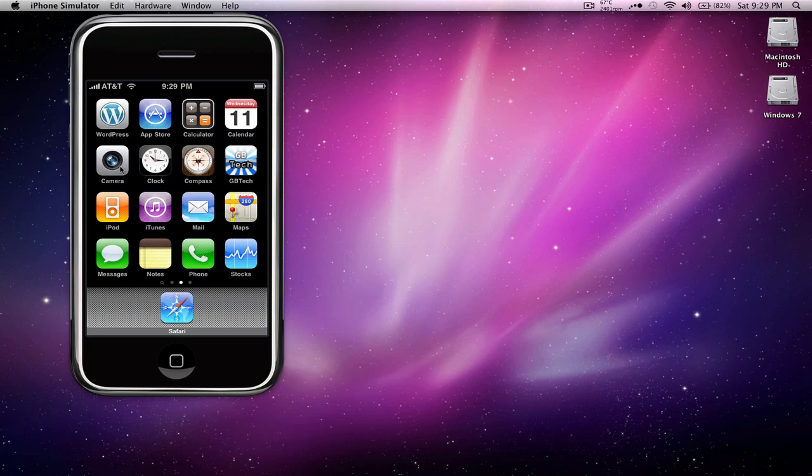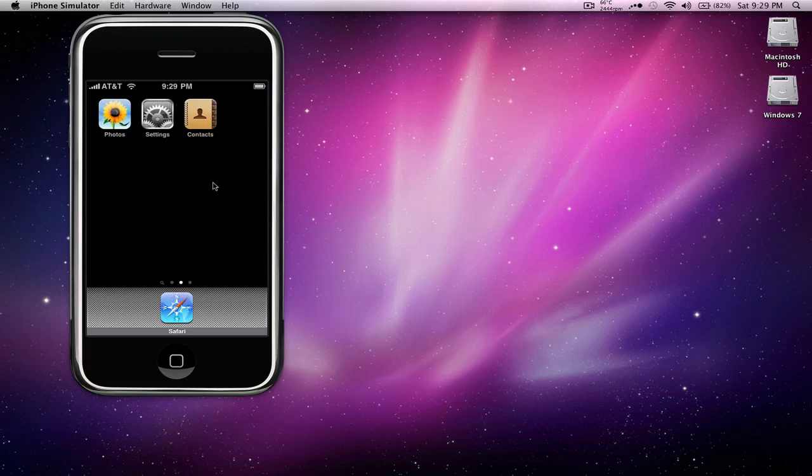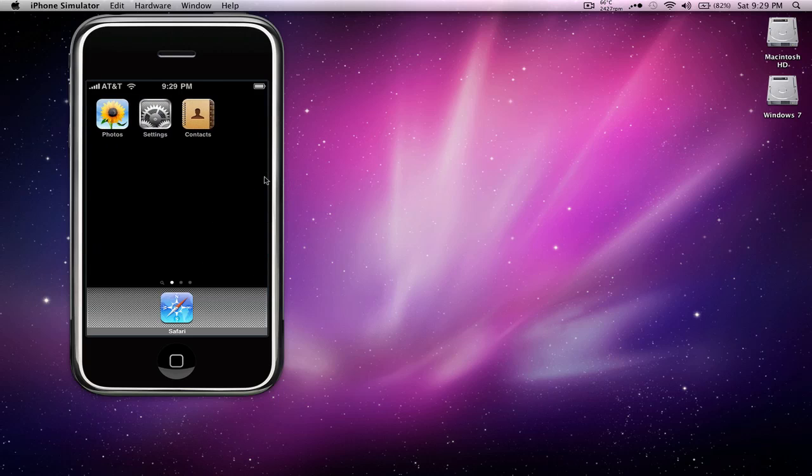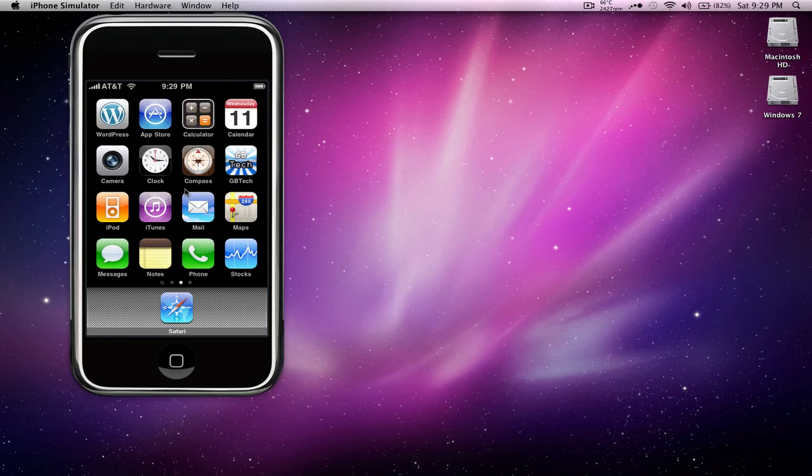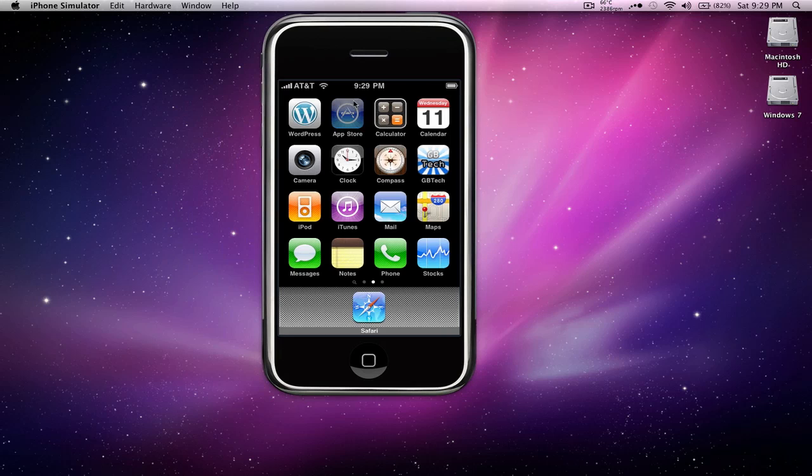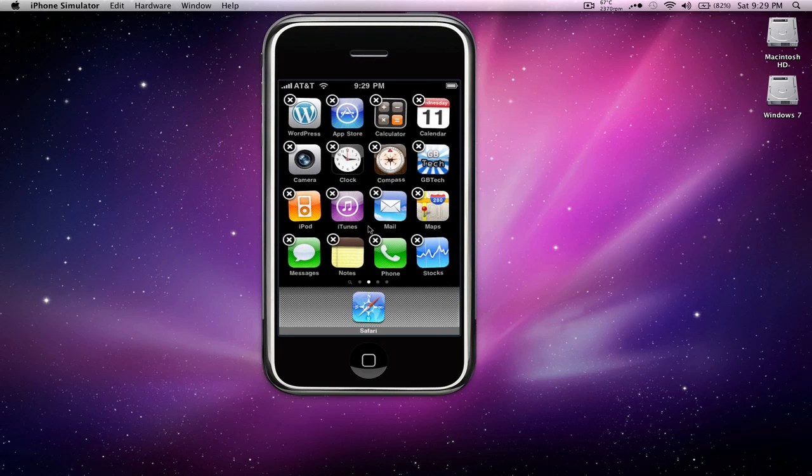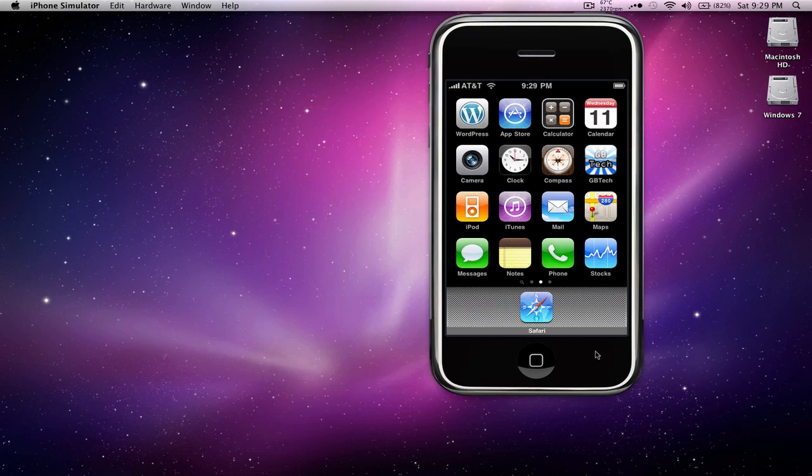Now they aren't in the original order as on an actual iPhone. So you can go ahead and reorganize everything the way it would look on an actual device.